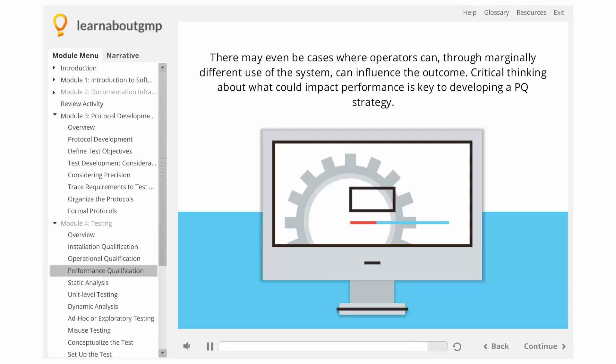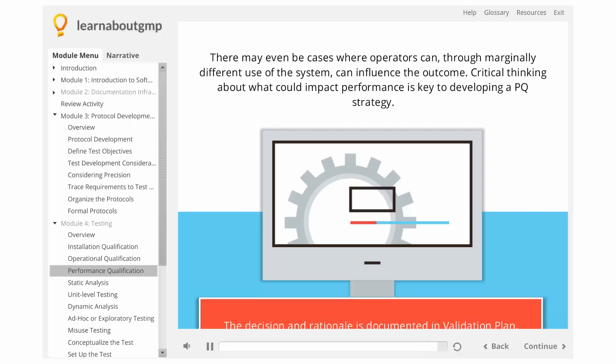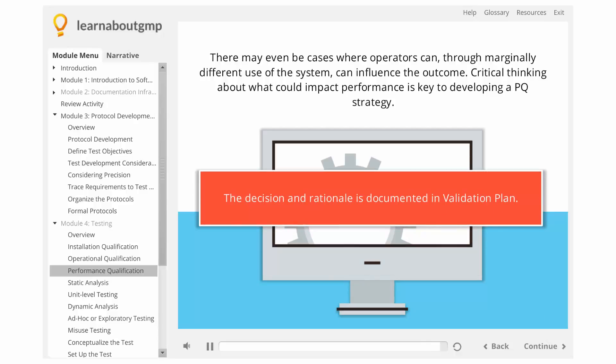It may well be the case that a PQ is not applicable for the application. The decision and rationale is documented in the validation plan.